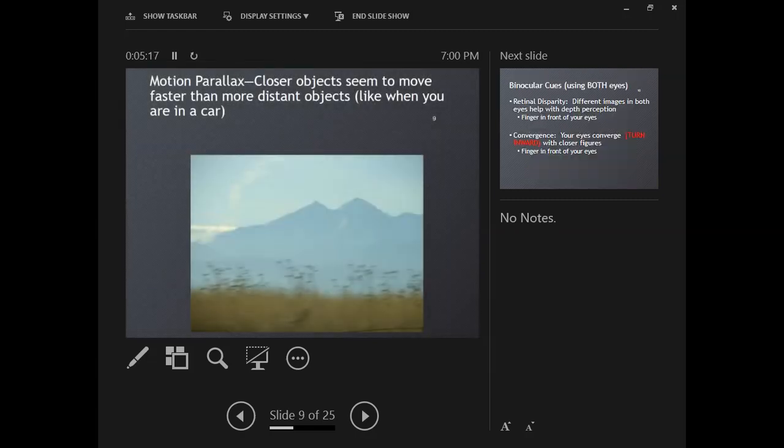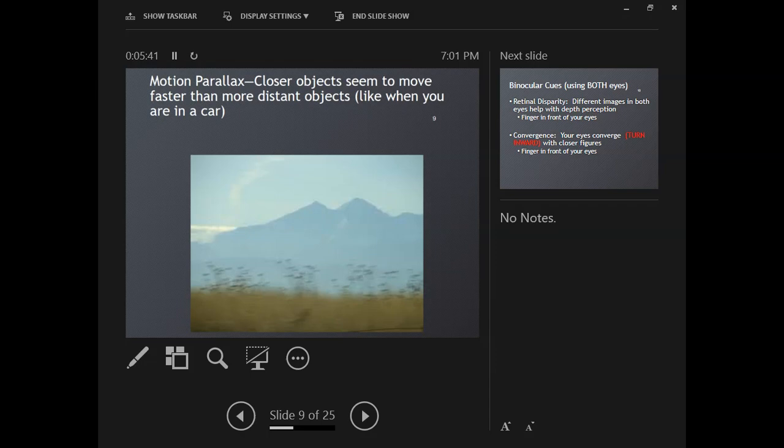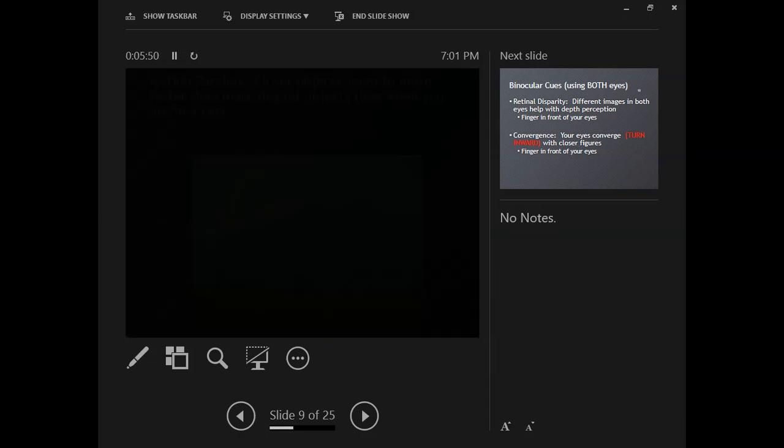The next one is motion parallax, which we can't see from a still image. If you look out the window when you're in a car, closer objects seem to move much faster than more distant objects, and they appear to be moving in opposite directions. The side of the road looks like it's moving really fast, but houses that are a mile away look like they're moving very slowly. That's motion parallax.